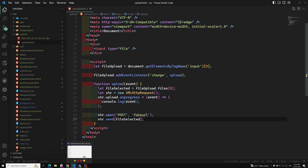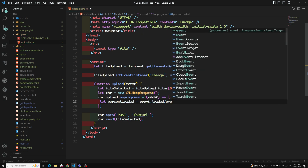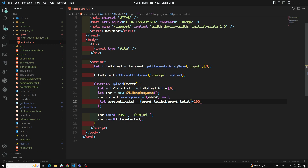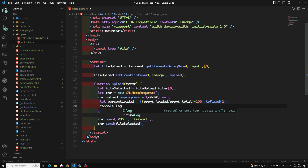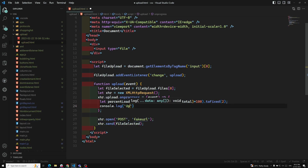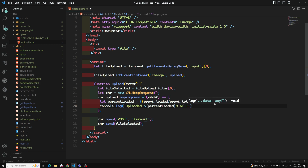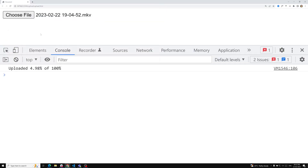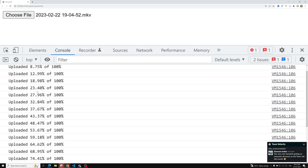So we can calculate: let percentLoaded = (event.loaded / event.total) * 100, then use .toFixed(2) to limit decimal places. Using a template literal, we console.log something like: uploaded ${percentLoaded}% of 100. Now if I try to upload the same large file, you can see it going: 98%, 100%, progressing all the way through the upload.